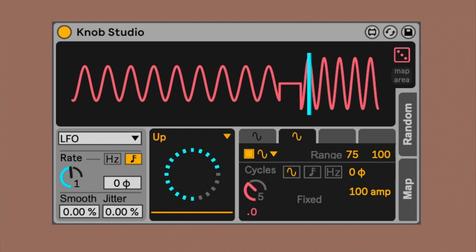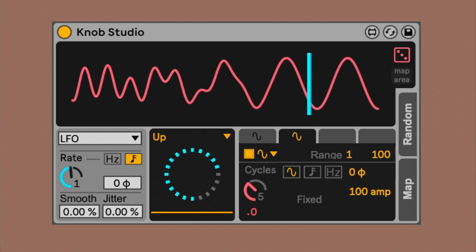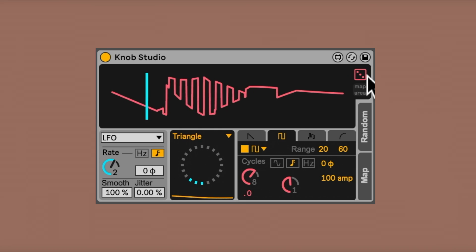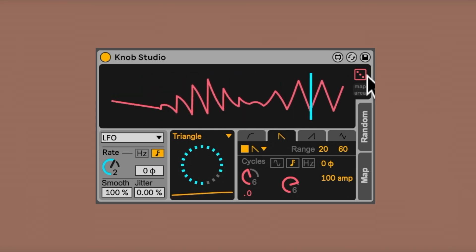Now let's see what happens when you activate more than one function. When two functions overlap, they blend together. The blending goes on even when the waveforms are moving.